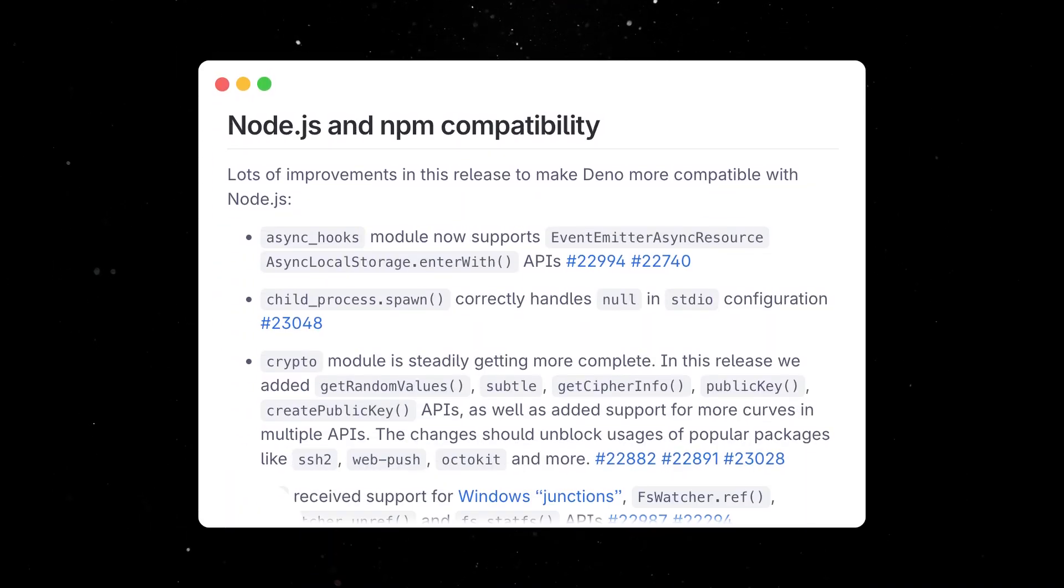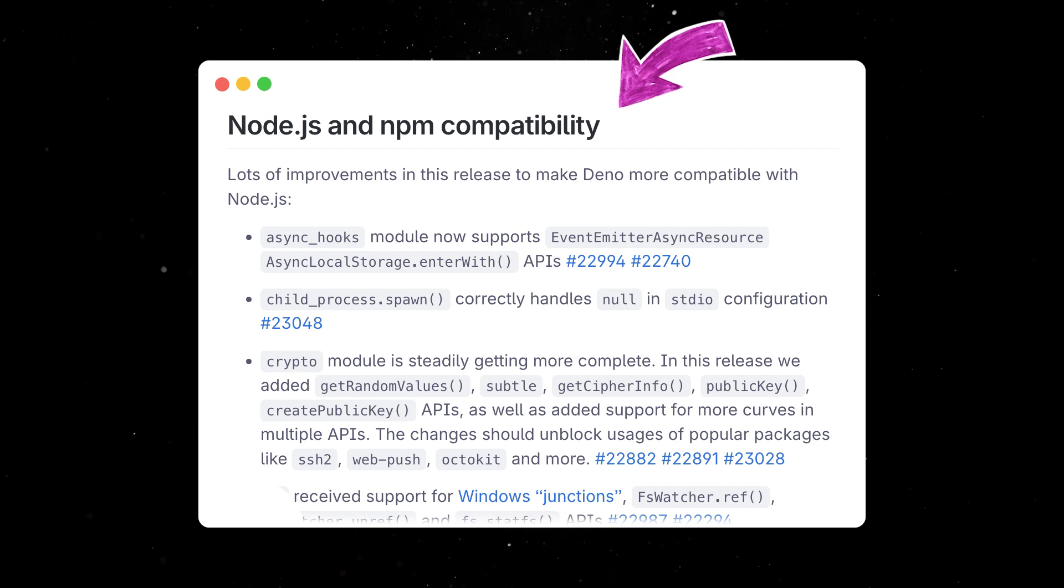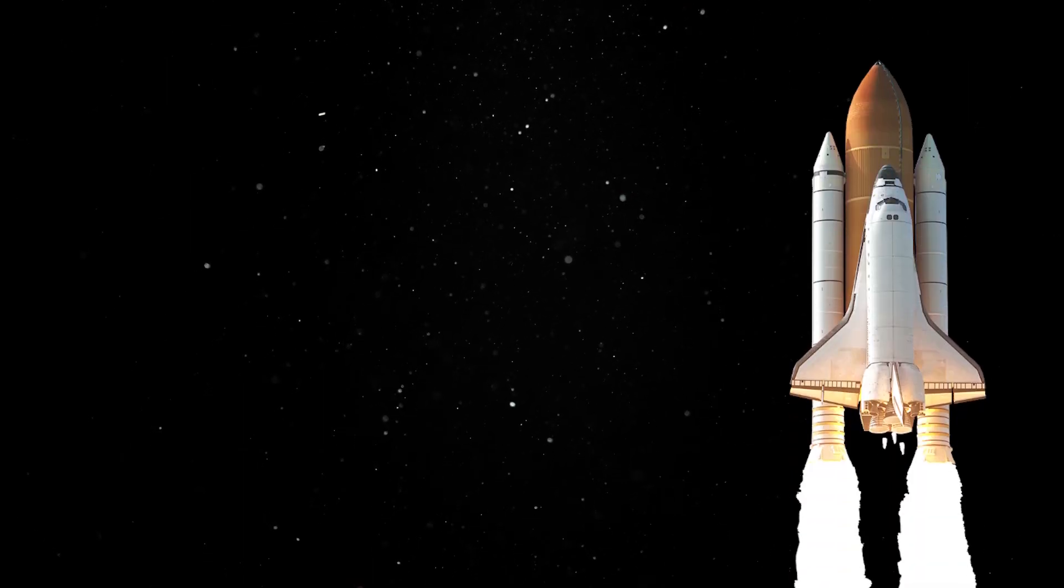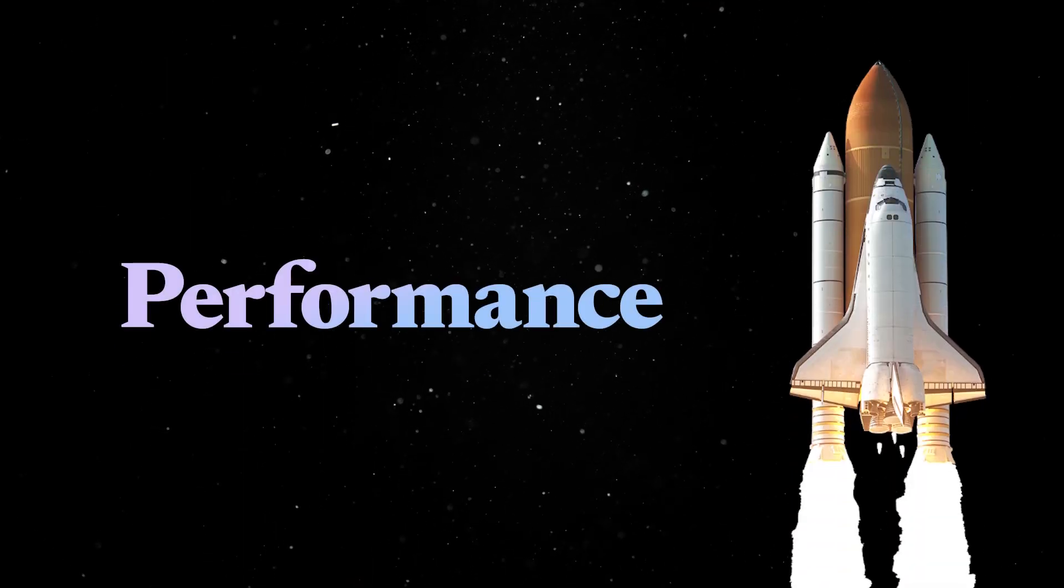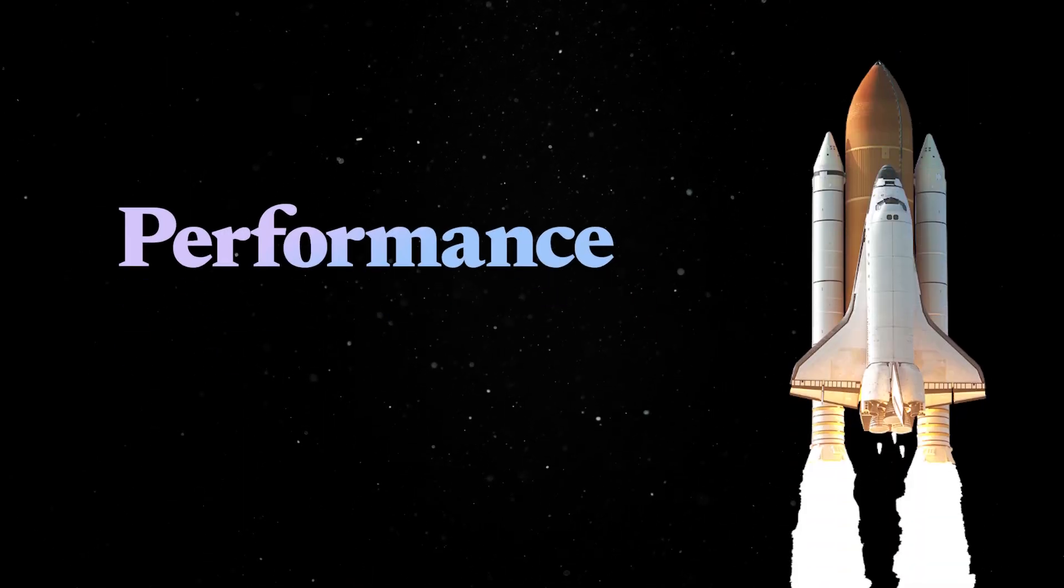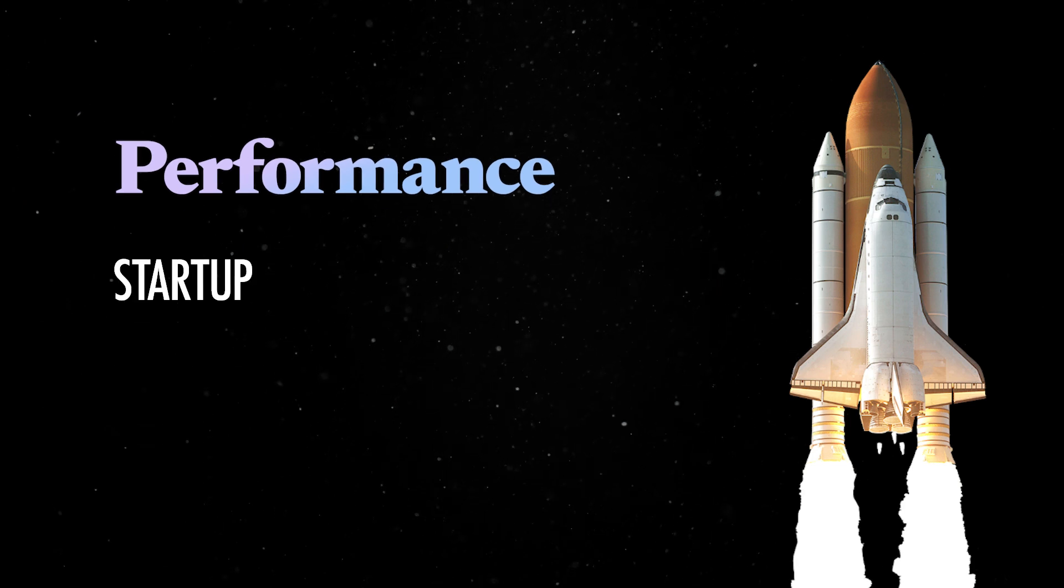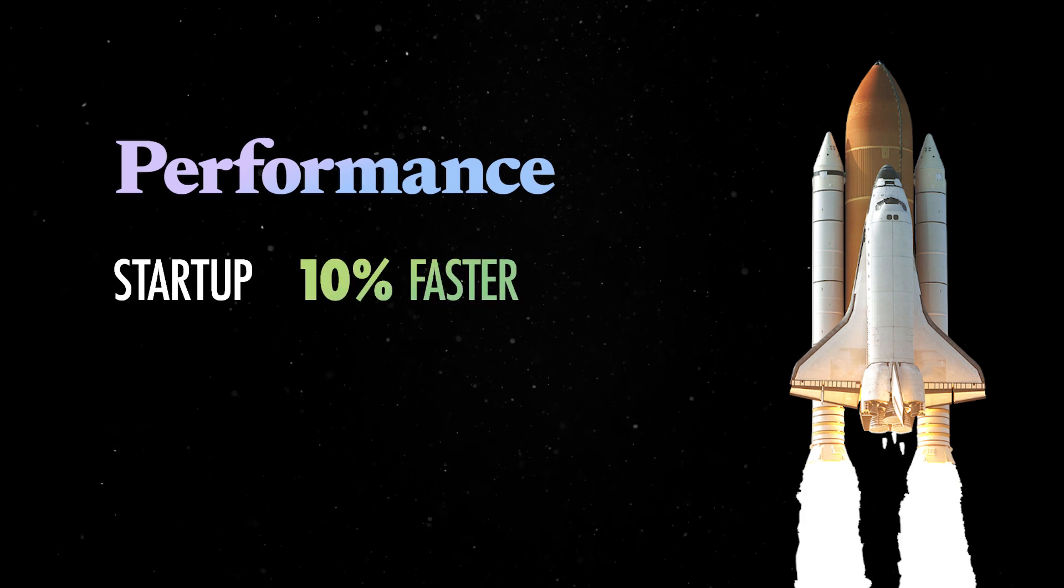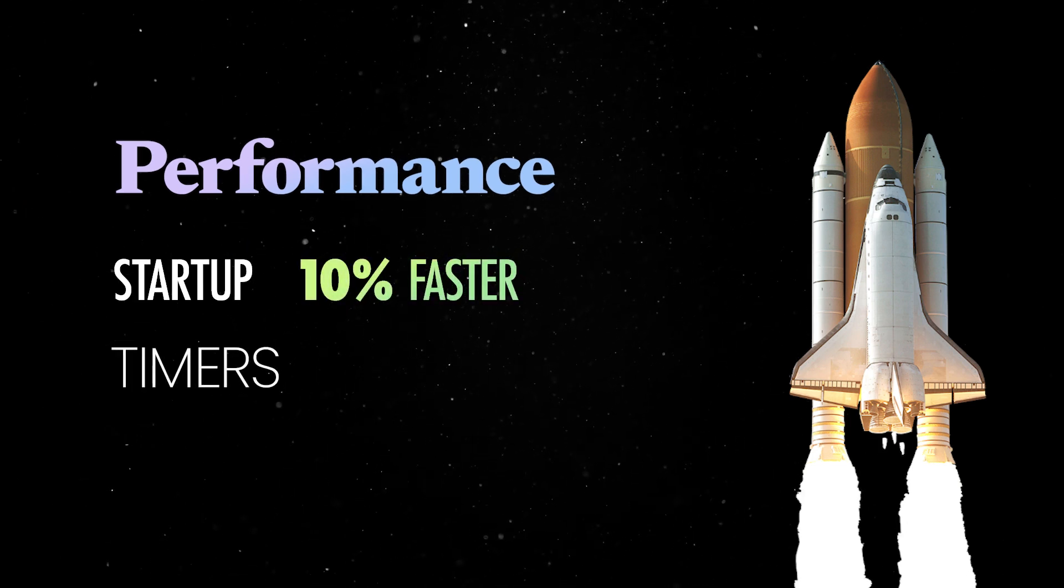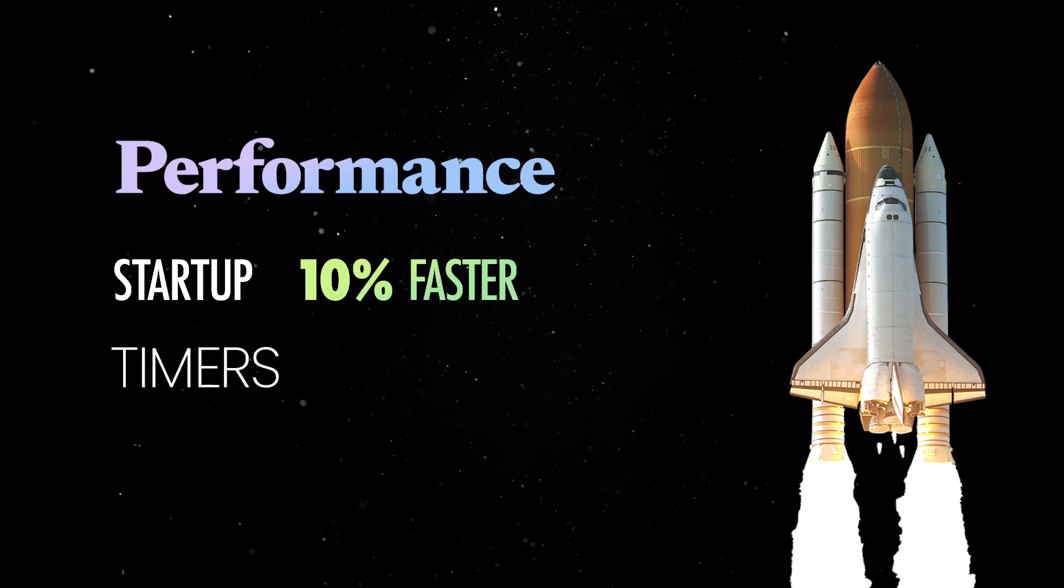We are also continuing our work to improve Node.js interoperability and the release saw a bunch of performance improvements across the board. Most notably, startup times are now 10% faster on Linux and timers have undergone a significant rewrite.